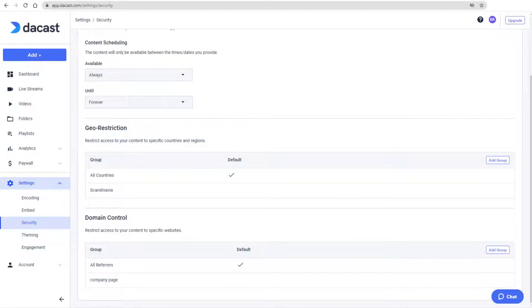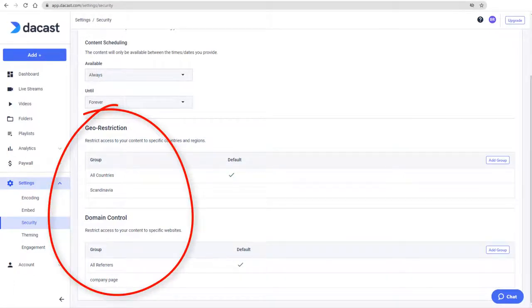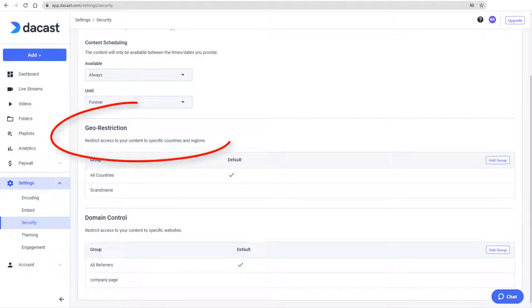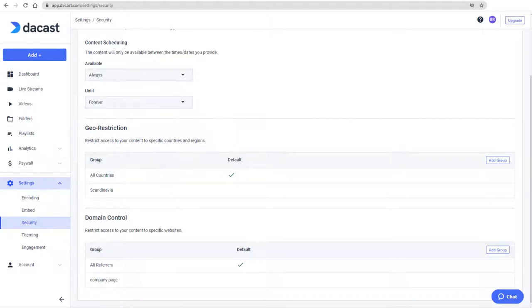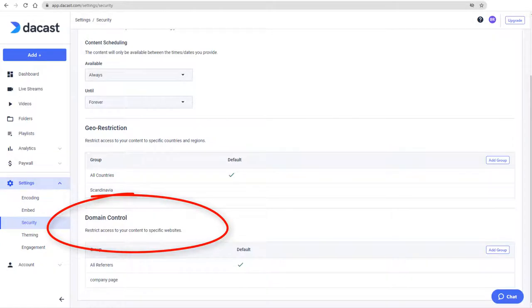In this video, I'll demonstrate how to set up country groups and domain groups in DeCast. Country groups restrict video access to authorized countries, and domain groups restrict content to specific referrers or web pages.